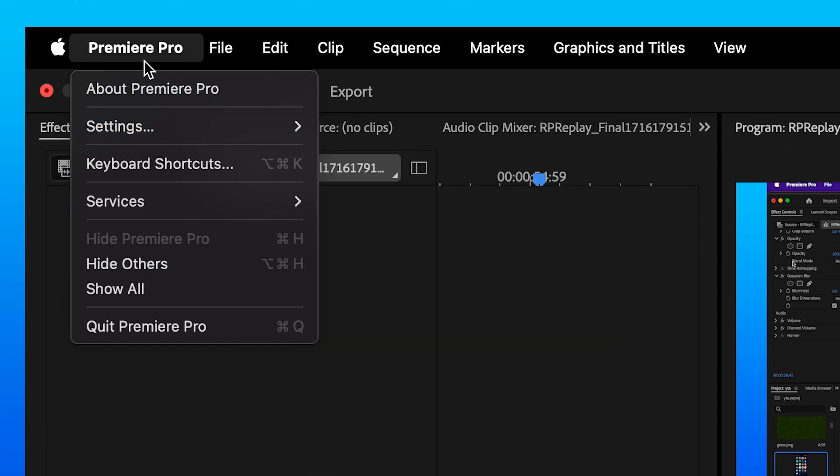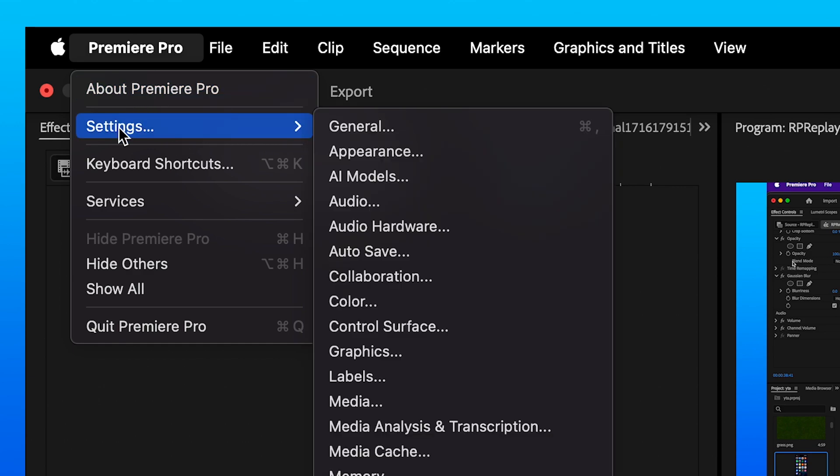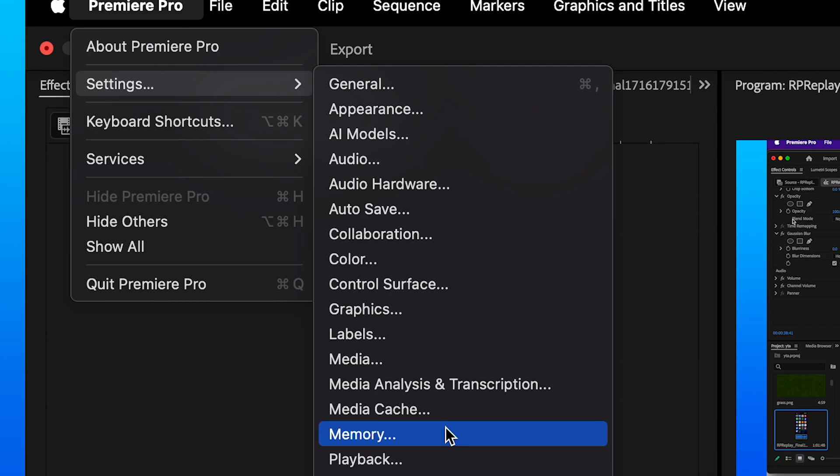How you do this is you just go to Premiere settings and then go down to the option called memory right here.